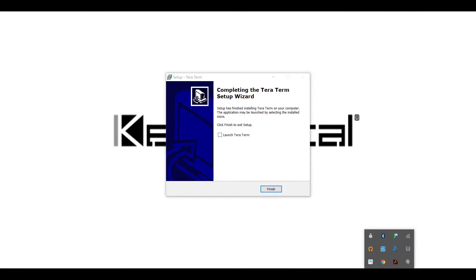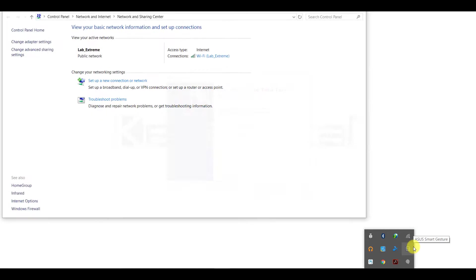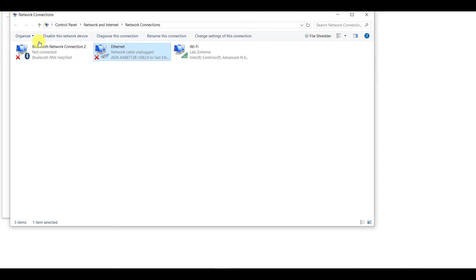We're going to open up our network settings. We're going to right-click on it and choose Open Network and Sharing Center. At this point, we're going to choose on the left-hand side, Change Adapter Settings.